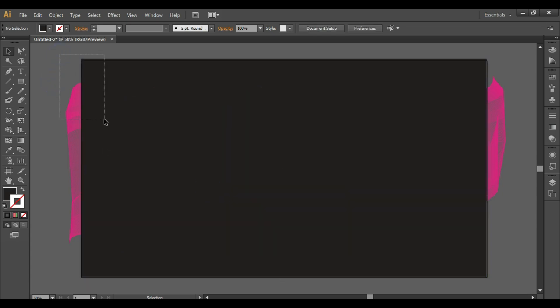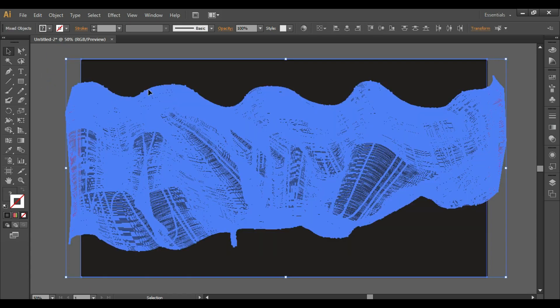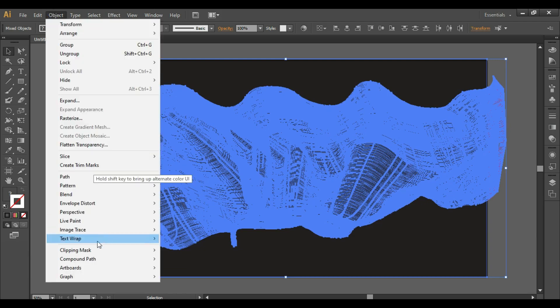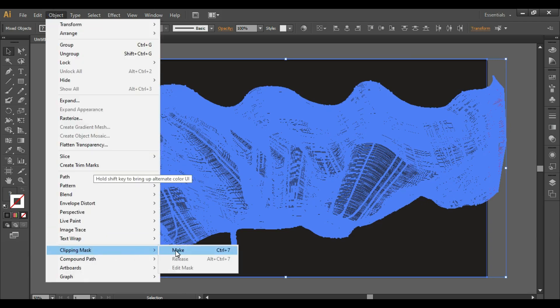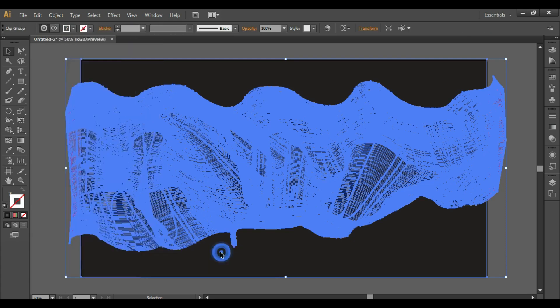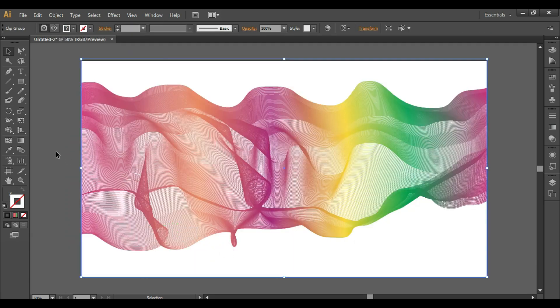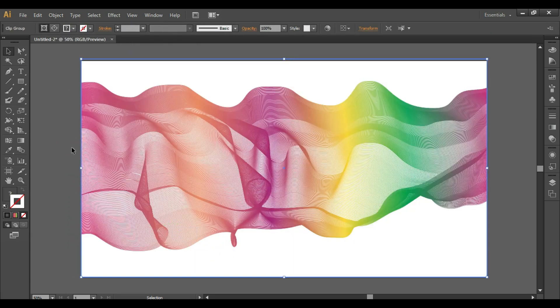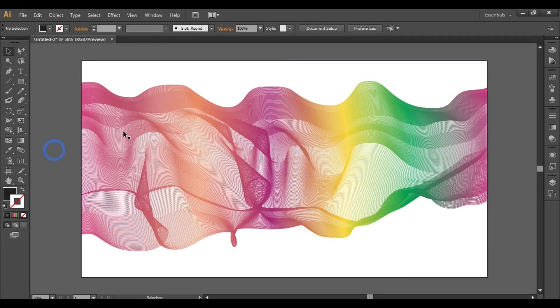Select both the objects, the rectangle and the blend, and go to Object, Clipping Mask, Make, or you can press Ctrl+7 so that the extra area is cropped.